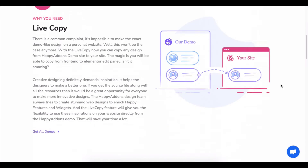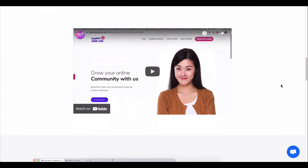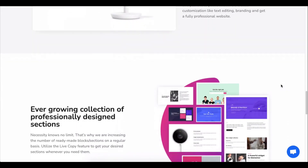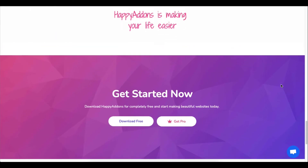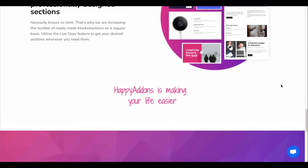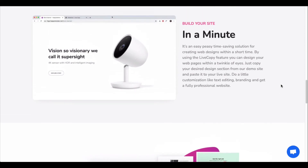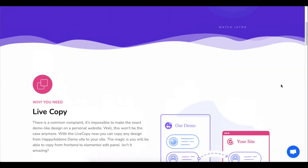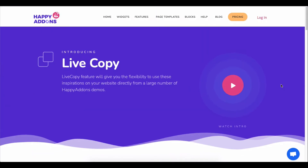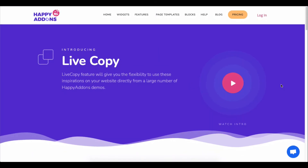We have good news for you! Use our Live Copy Paste feature to directly copy and use our pre-made design on your Elementor site. Let's see how to use it.